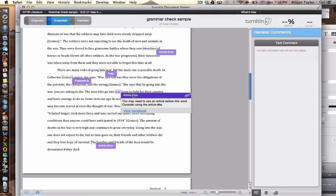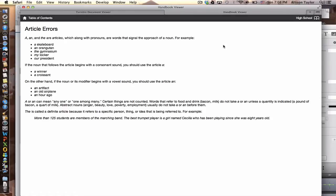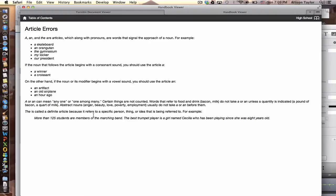If you really want to get more information and you're confused, you can go ahead and click on here where it says View Handbook. So when you click on that, it takes you to a larger page with a bunch more information regarding article errors. So this can give you more information on how you might be able to fix your grammar mistakes.